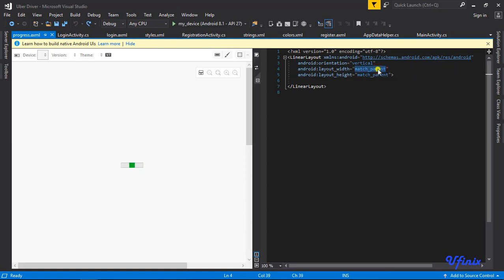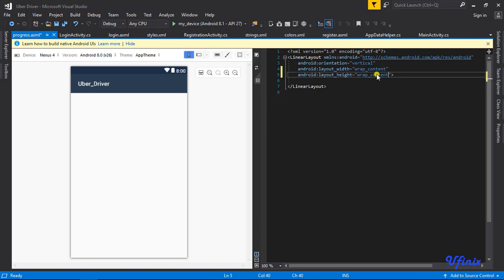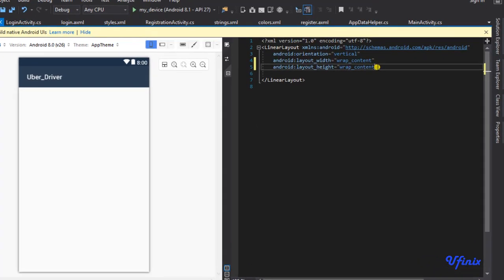Here I'm going to set our width to be wrap content, and the height also will be wrap content. The next thing we need to do is to set up our min width.